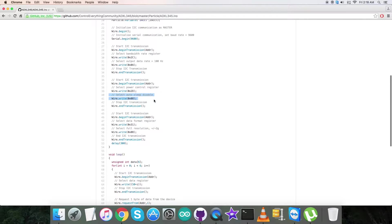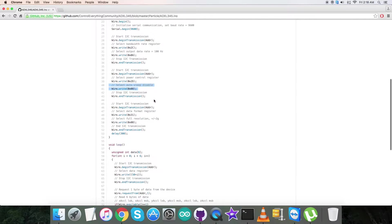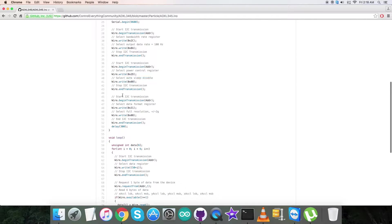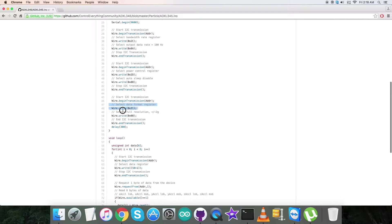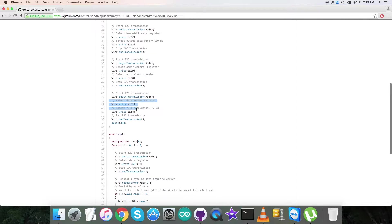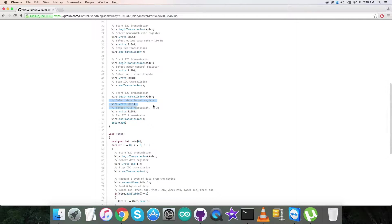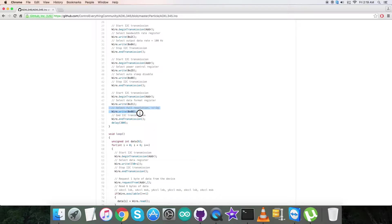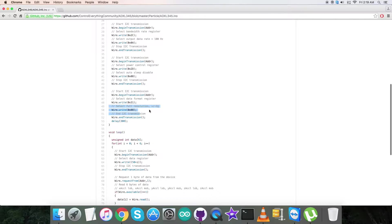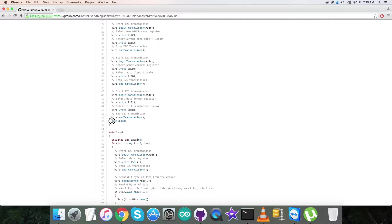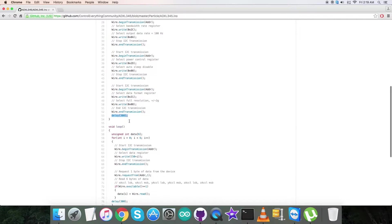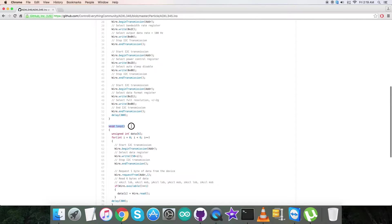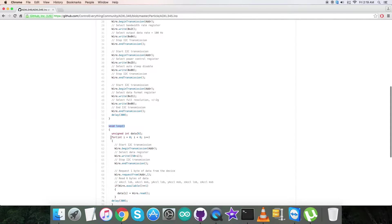In the last writing section, we select data format register 0x31 and send the command for selection of full resolution, that is ±2g—that is 0x08. Then we have a delay of 300 milliseconds. In the void loop function, there is a for loop which runs for six times.